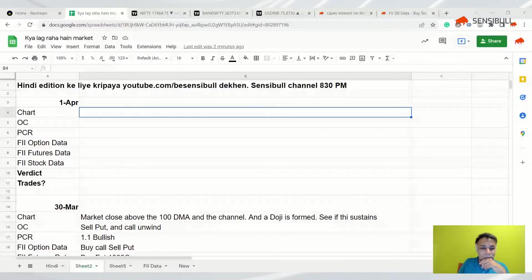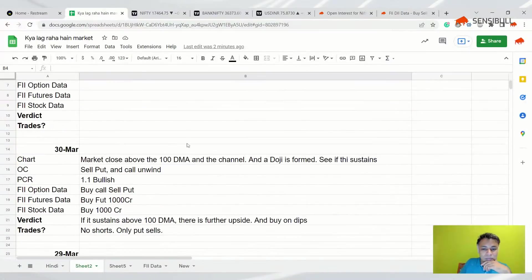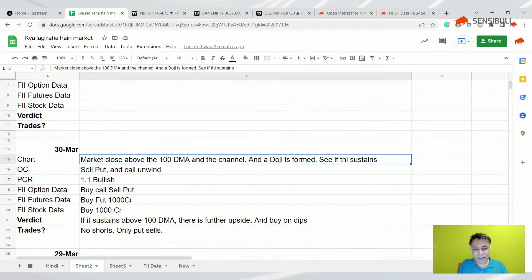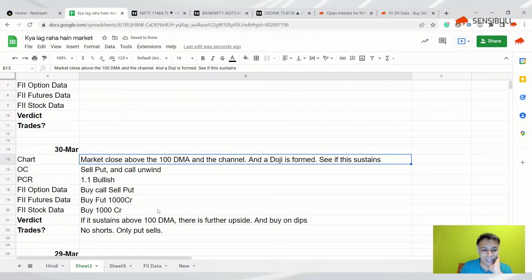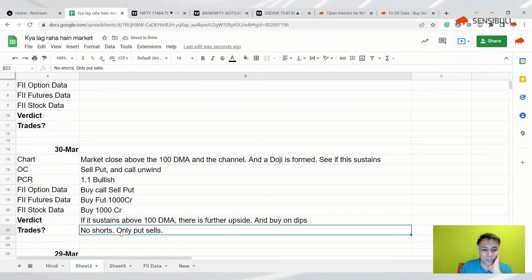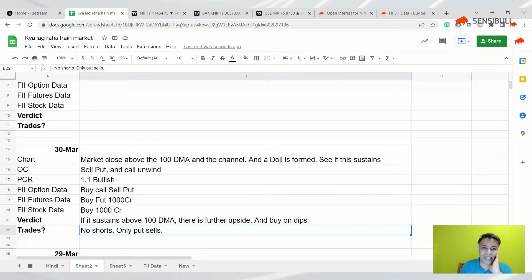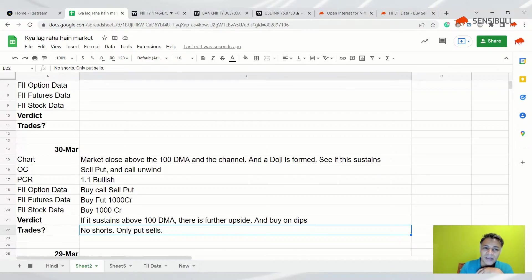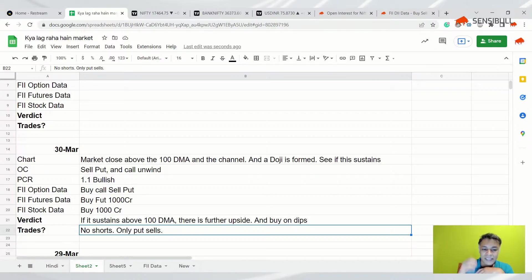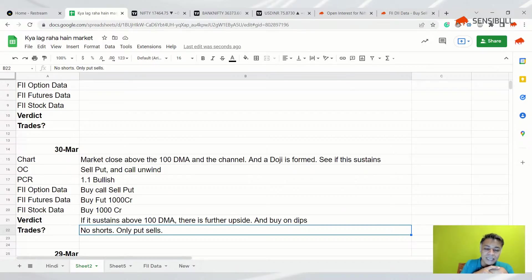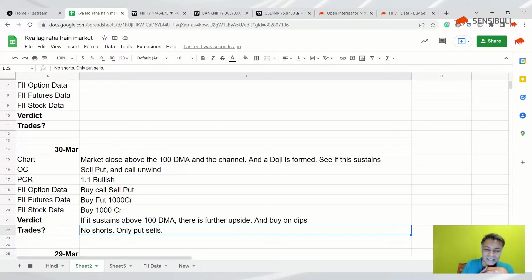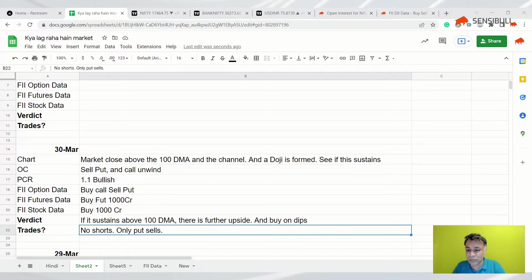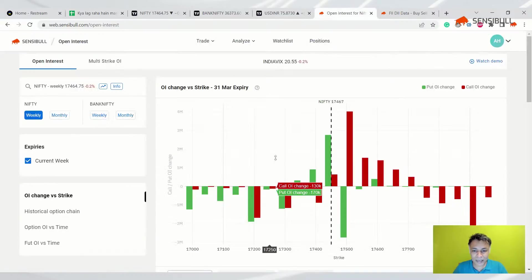So let's get started. Yesterday our analysis was doji is formed, we have to see if it sustains, no shorts only put sells, and we said that there is no point in initiating any fresh longs because we had said that there's an indecision candle. If you have your existing longs you can probably hold on to them, but there was no point in initiating any fresh longs. We also said there might be sense in 17,400 or even 17,500 put broke, even today. So put sells made sense, shorting did not make sense. We also said that don't initiate any new longs today because today market might dip a little bit. It exactly happened - there was a doji formed yesterday and there was a huge open interest on 17,500 call.